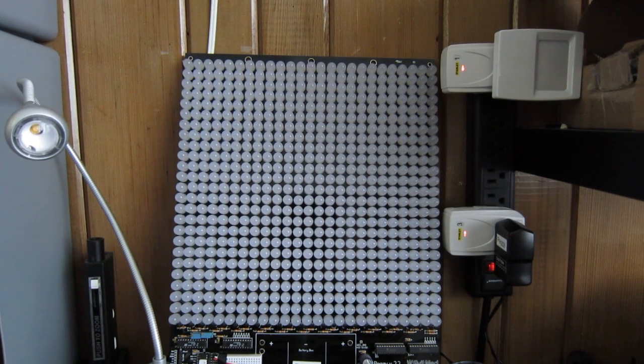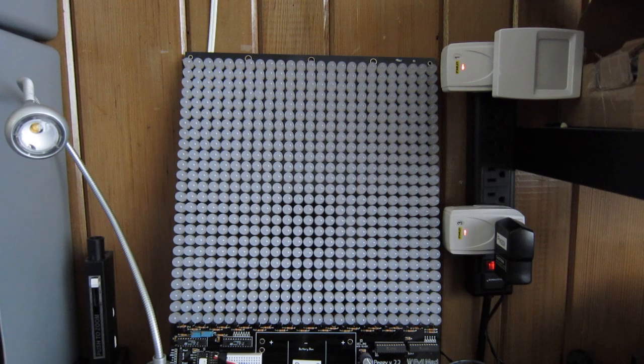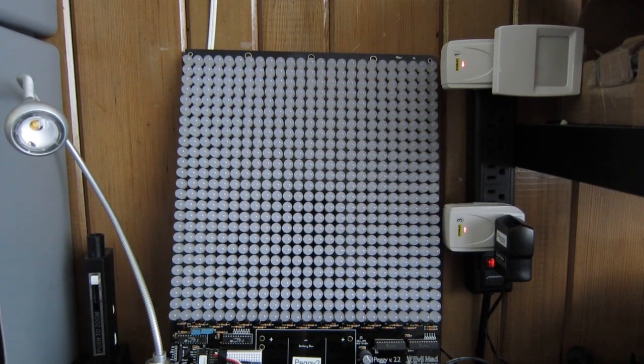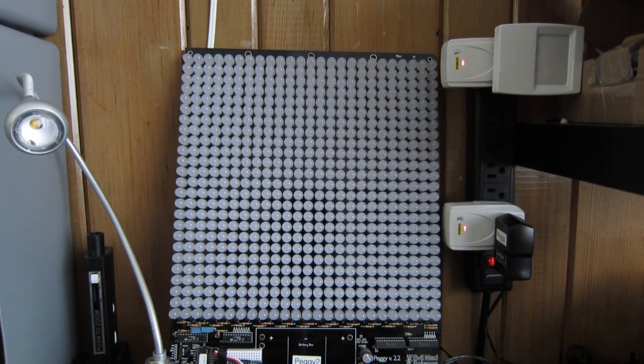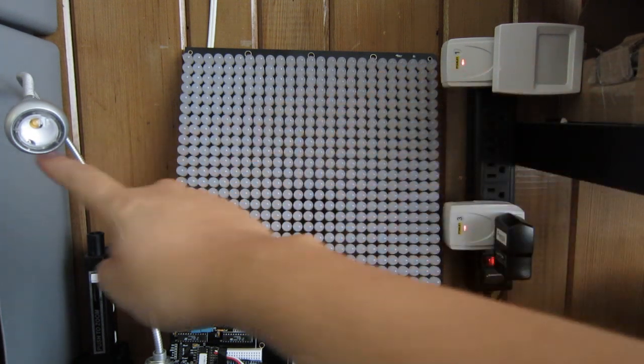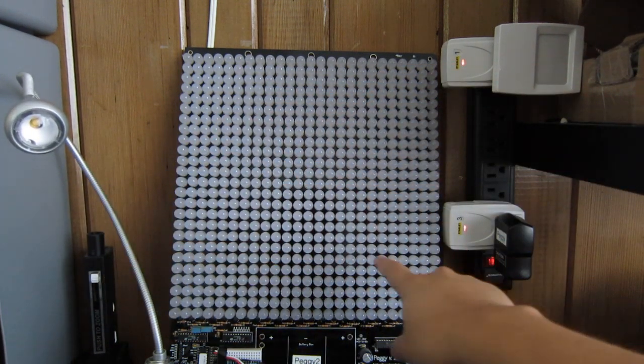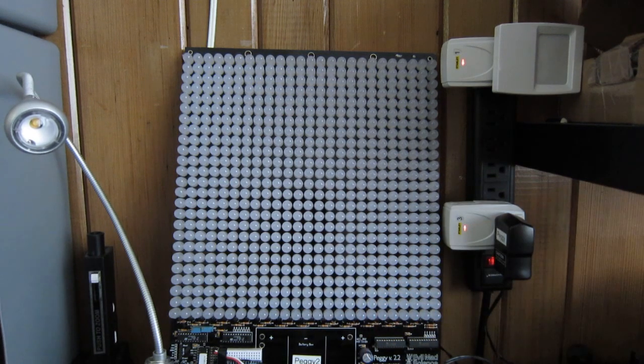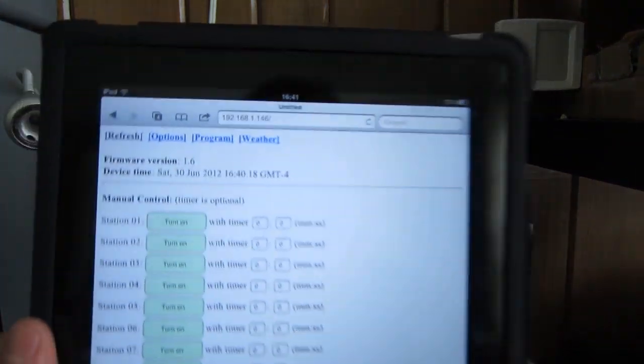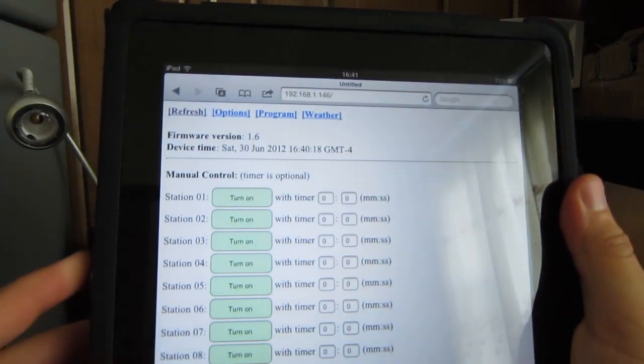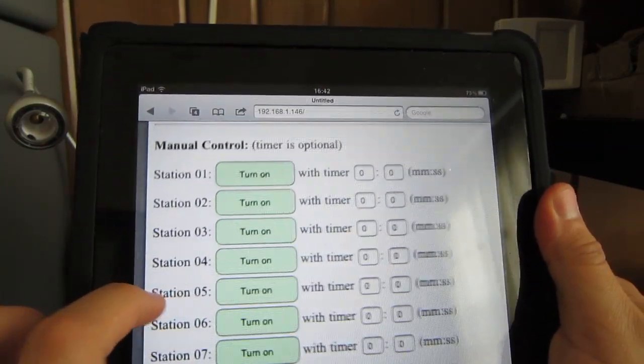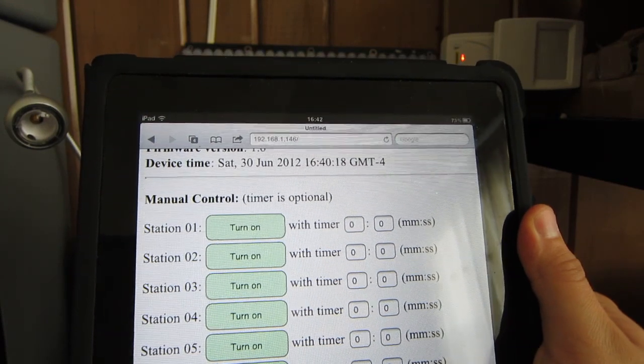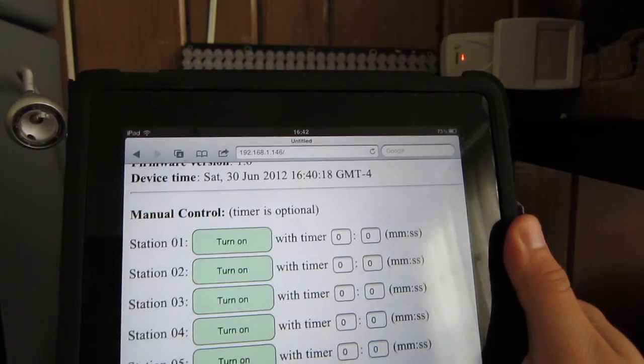So let me first demonstrate some manual control. I have three power sockets. They're connected to an LED light here, a table lamp, and also a PEGI 2 LED display. So when I type in the OpenSprinkler's IP address, I will see this webpage with a list of buttons that I can click to manually turn on or turn off a device.